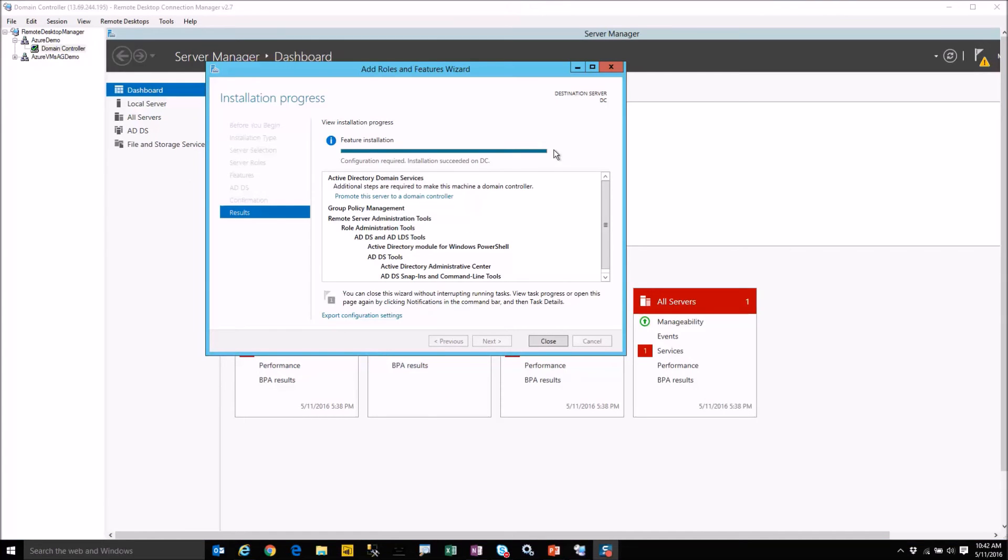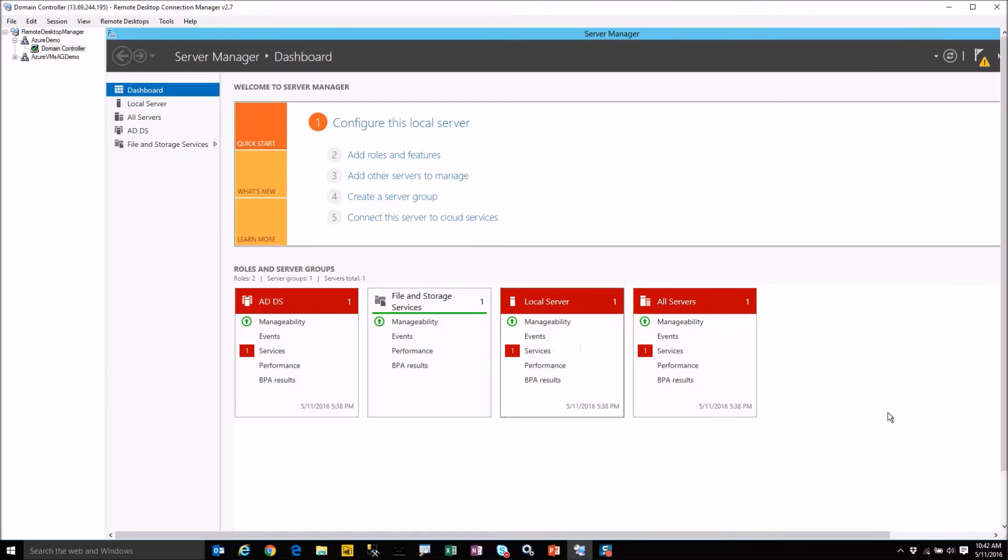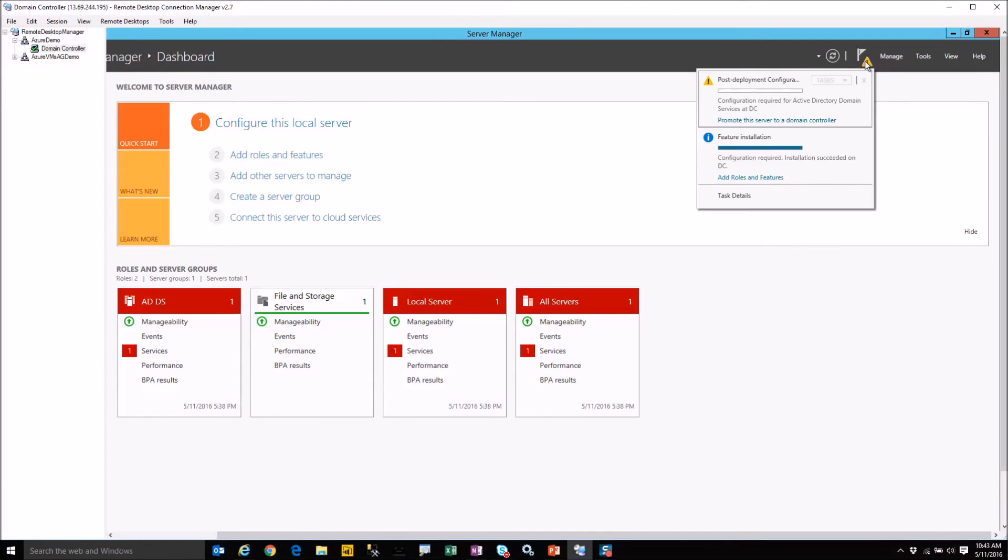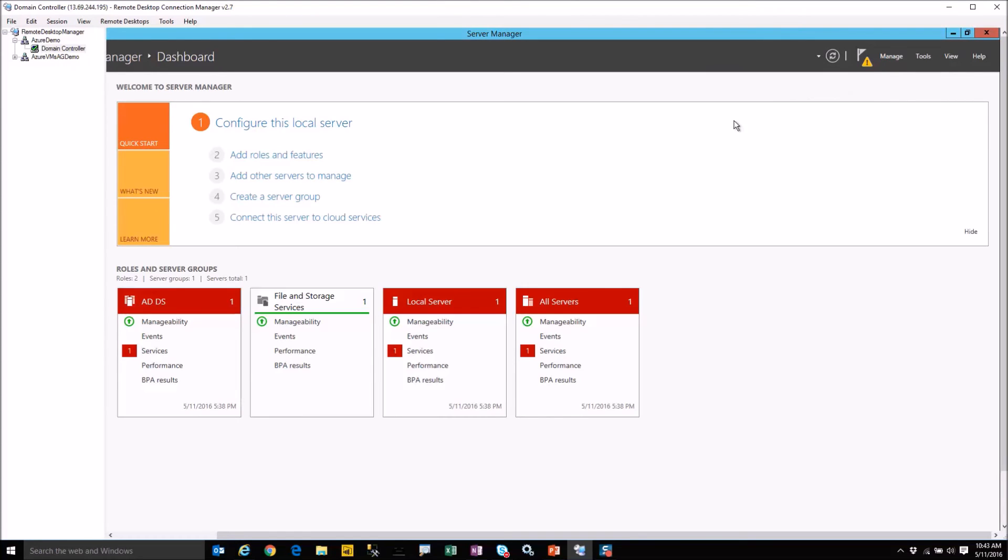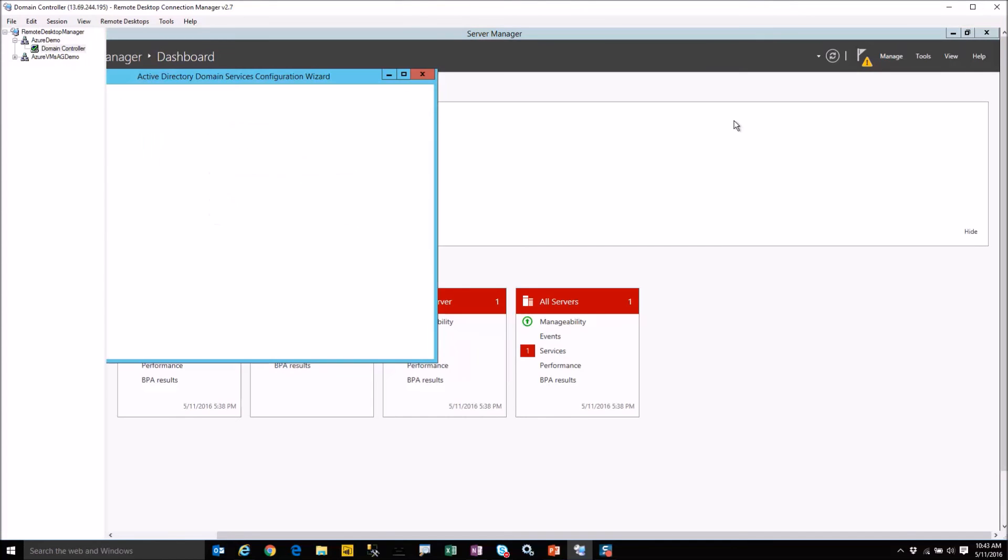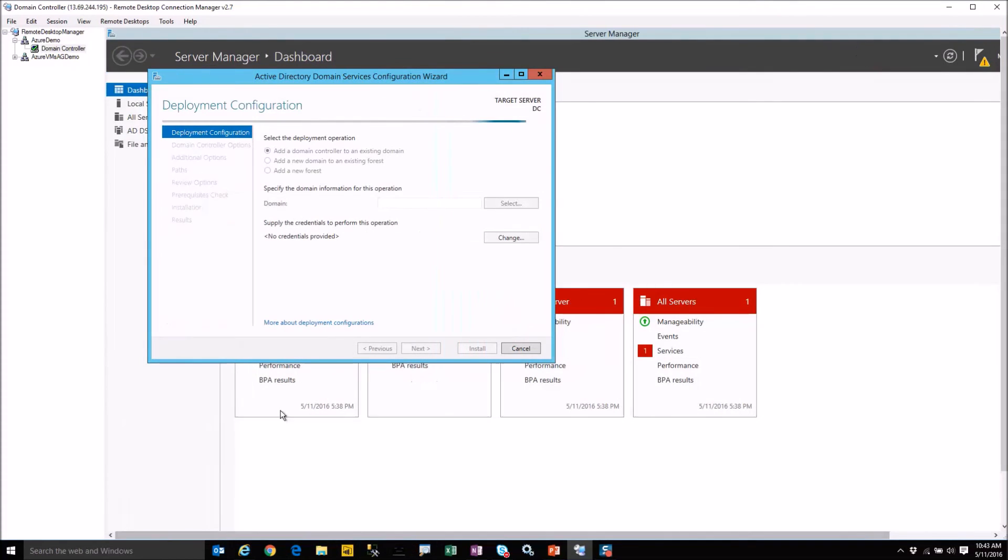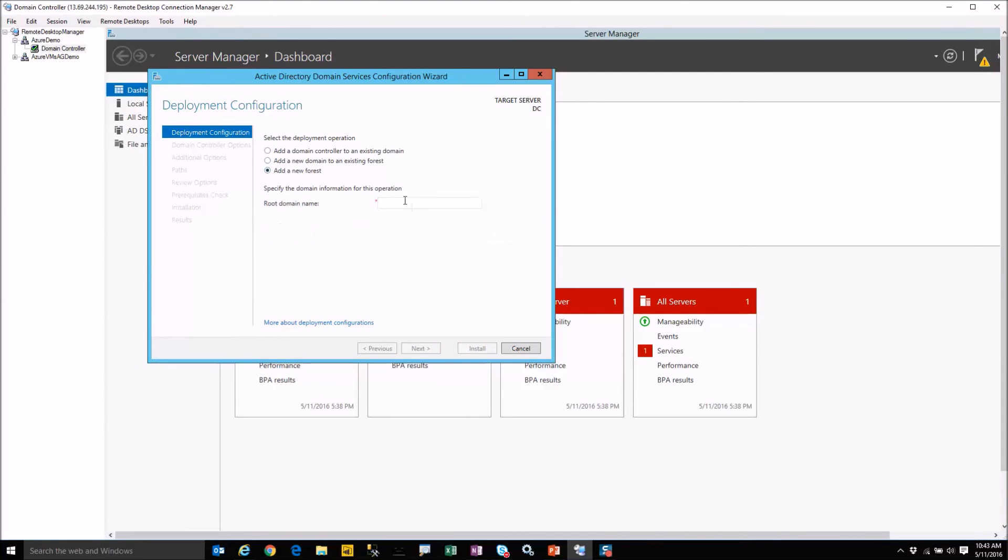Okay the wizard is done and so we can click the close button what I want you to notice is up in the top right hand corner you'll see a notification click that and as the final step of this role addition it's going to prompt you to promote this server to a domain controller go ahead and click that and that will go through the process here we are at a domain controller we're going to say add a new forest and we're going to call this repco.com.